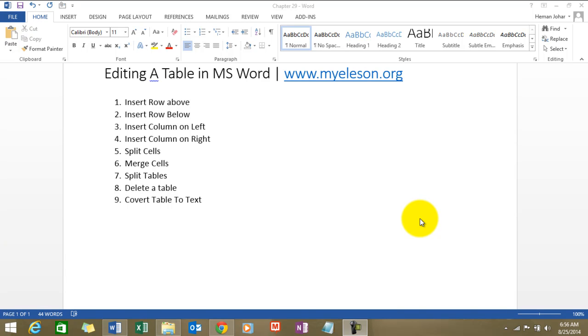Hello everybody and welcome to my e-lesson. I am your guru and in this video I will tell you how to edit a table and we will cover all these things.